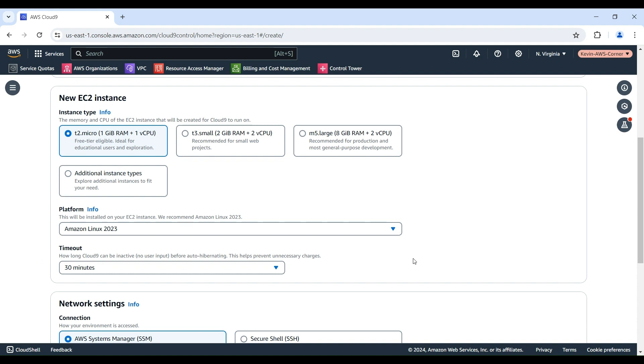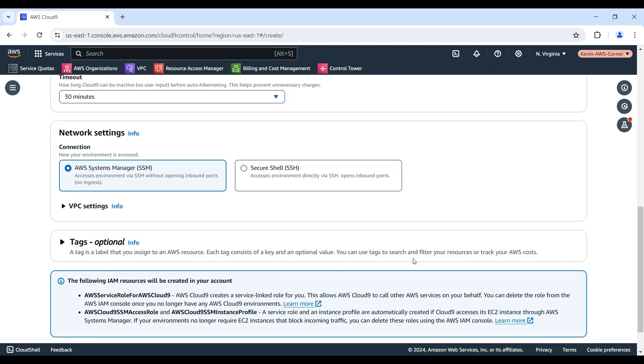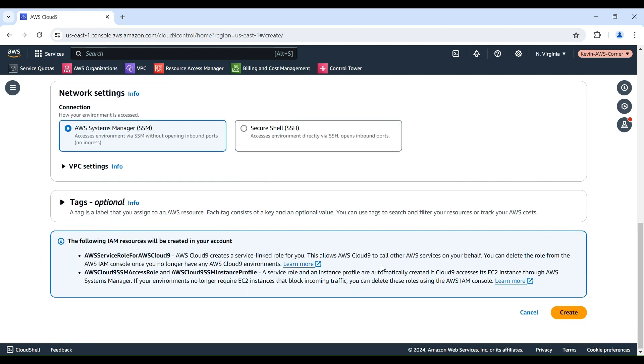On the Network Settings panel, choose how your environment is accessed from the two options. AWS Systems Manager, this method accesses the environment using AWS Systems Manager without opening inbound ports. Secure Shell SSH, this method accesses the environment using SSH and requires open inbound ports. In this demo, we will choose AWS Systems Manager option without the need to open inbound ports.